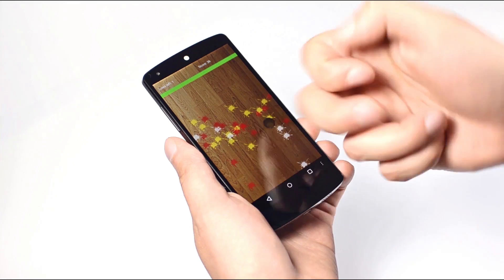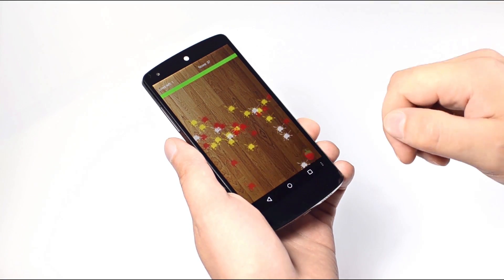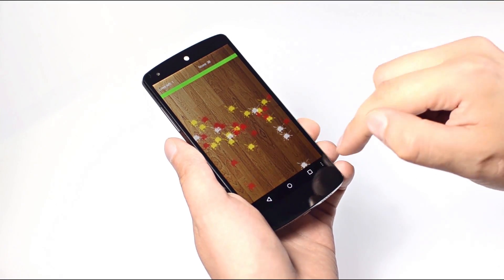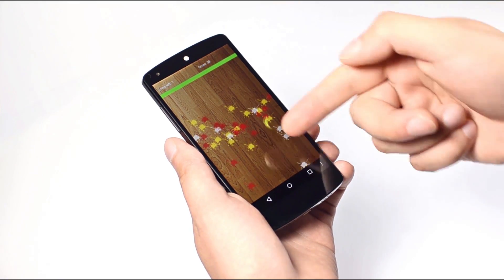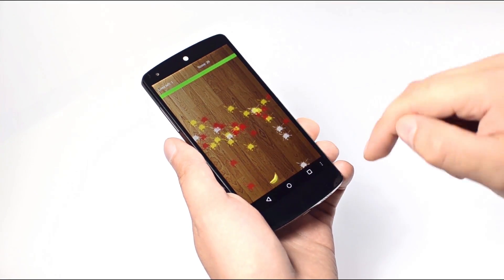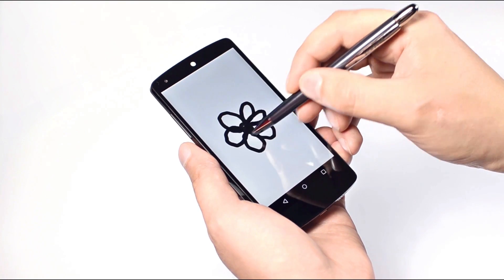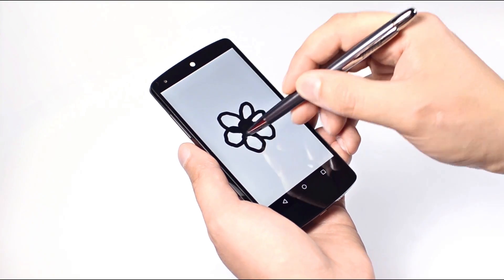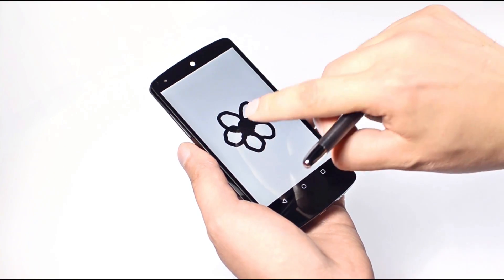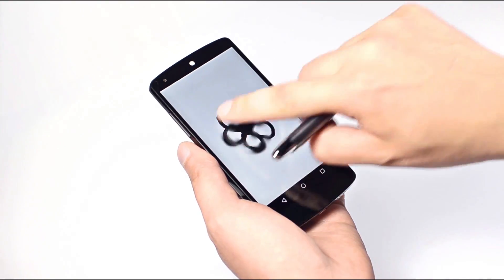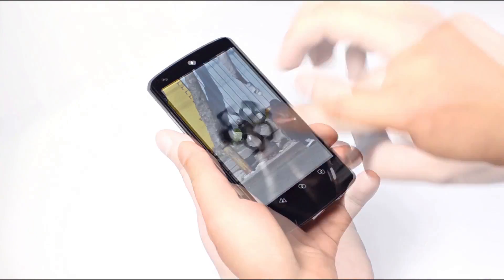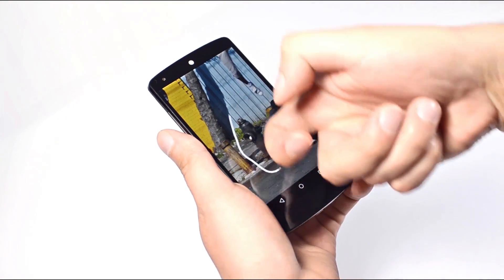These examples are just a few of the rich interactions enabled by FingerSense technology. Please see our website and other videos for more details and demos.